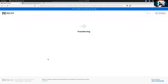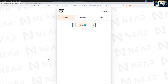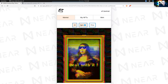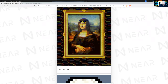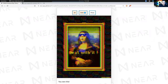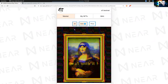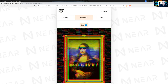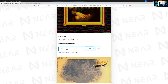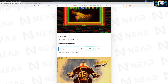Chad Lamon specified he gets 5% royalties in perpetuity. I own this NFT now and it's not for sale. It's in my NFTs now and I can put it up for sale for 10 NEAR. Chad Lamon will get 5% of 10 NEAR.